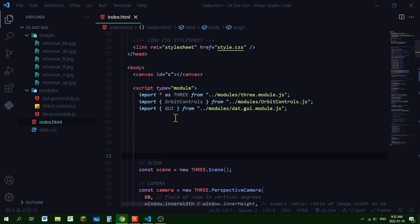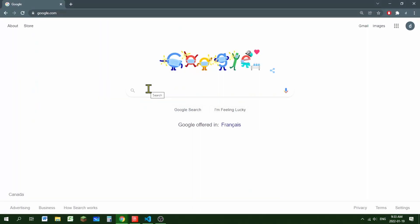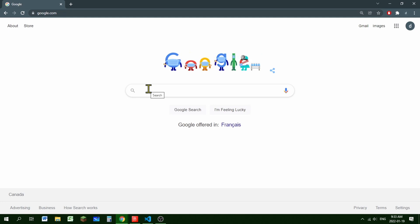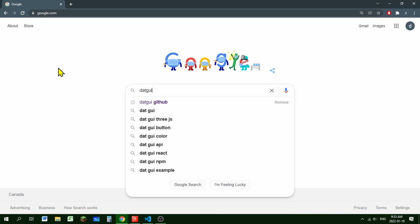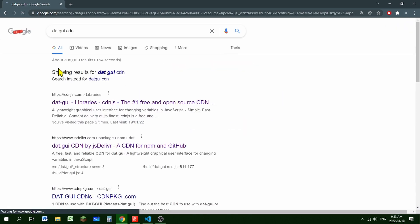Now I'm going to import it in my script tag with my modules. In my script with type equals module, I'm going to put: import GUI from and then the path where you saved the dat.GUI module in your directory. If you're using Three.js without modules, you can get dat.GUI a different way — just google 'dat.GUI CDN'.